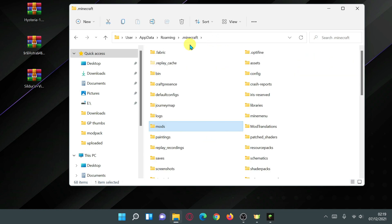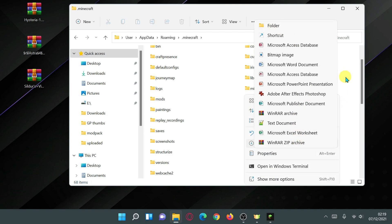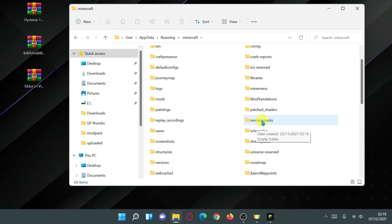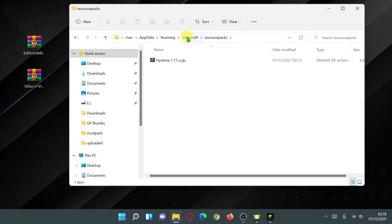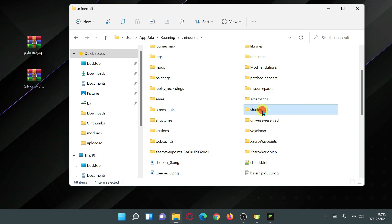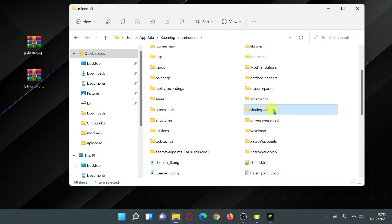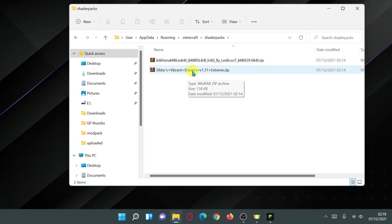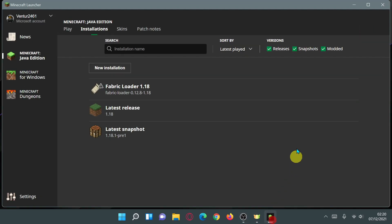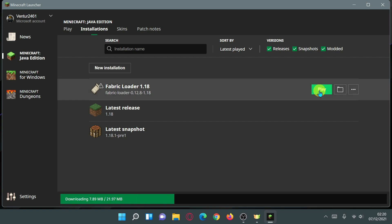Now drag all the JAR files into your mods folder. You should have these six mod files inside: Iris Shaders, Sodium, Indium, Mod Menu, Fabric API, and Continuity. Go one level up and look for the resource packs folder. If it doesn't exist, right-click, select New > Folder, and rename it resource packs. Drag the Hysteria resource pack into that folder. Then find or create a shader packs folder the same way, and drag the Astrolex shader pack and Sildur's Vibrant Shaders version 1.31 Extreme into it.